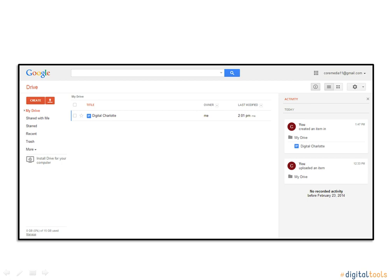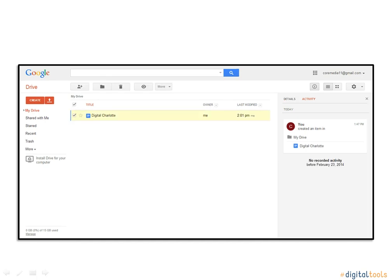If you already have a document you would like to share, you can go to your Drive where the document should already be. You will notice a checkbox next to this document. By clicking this checkbox, the document should be highlighted. There is a person with a plus sign button that you will click. This is the Share button.